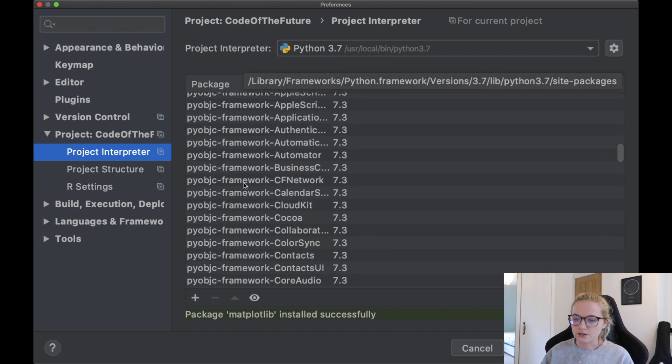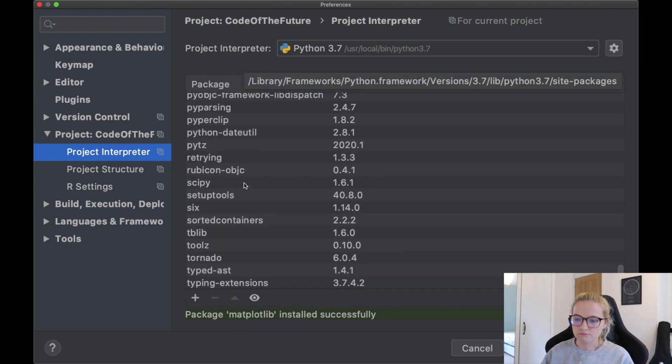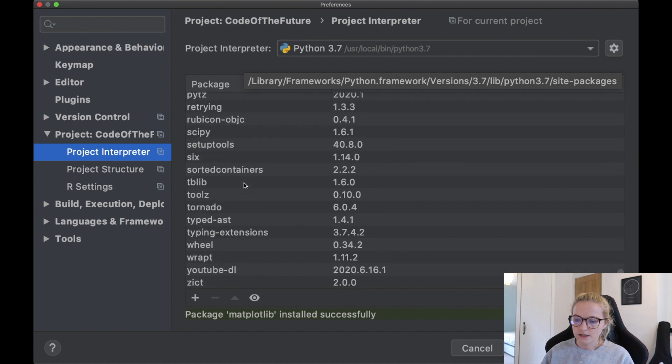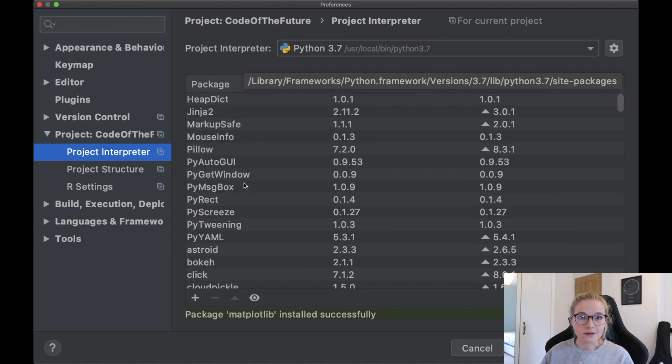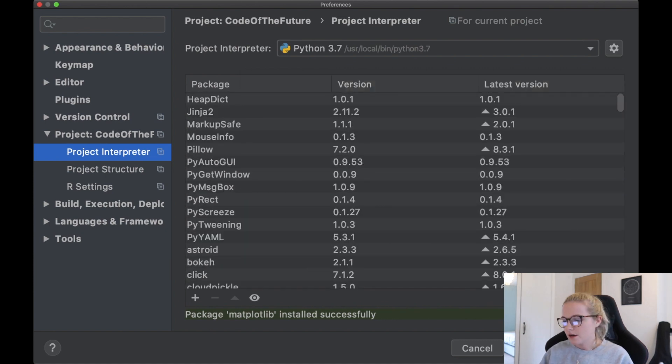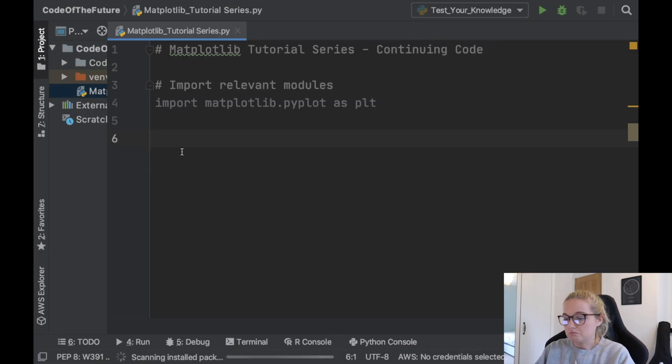These are all the packages that you can use in Python and these are a lot of them that I use as part of my internship. So you just click ok and there you go matplotlib is all done.